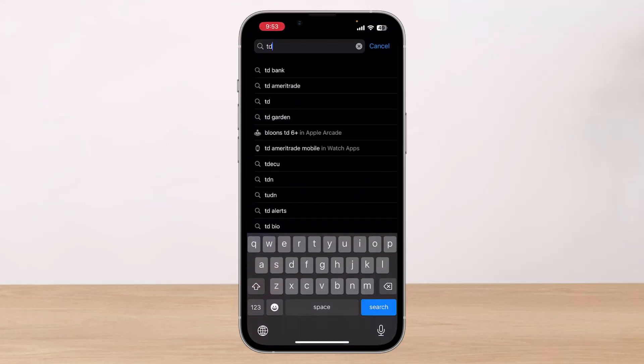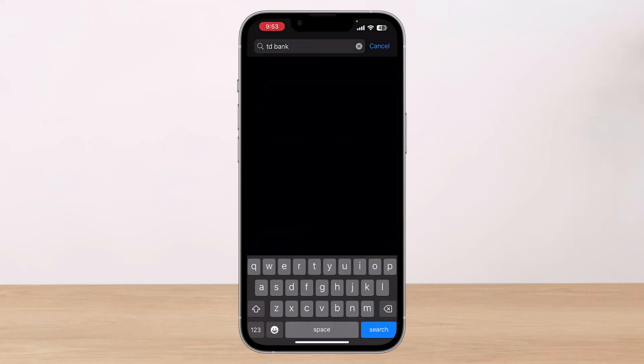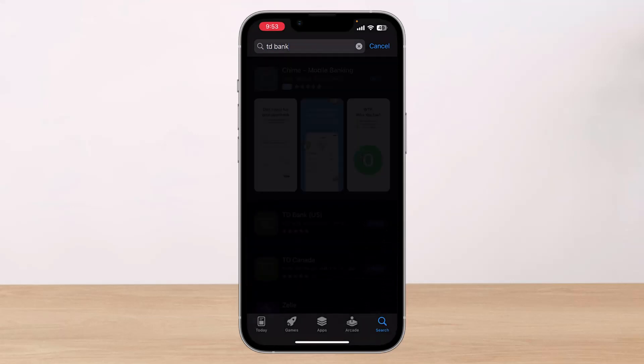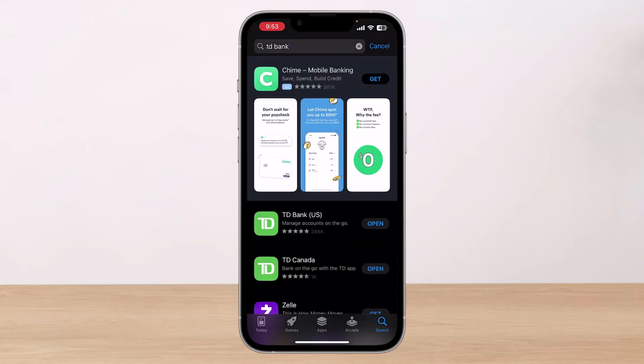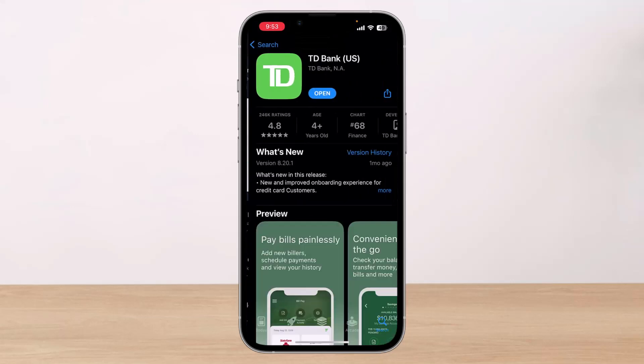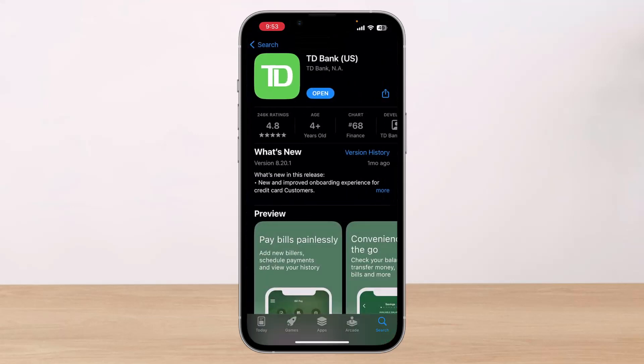In the search box, type in 'TD Bank'. Once you type in TD Bank, make sure to either download or update the TD Bank application to the latest version if you see an update button there.